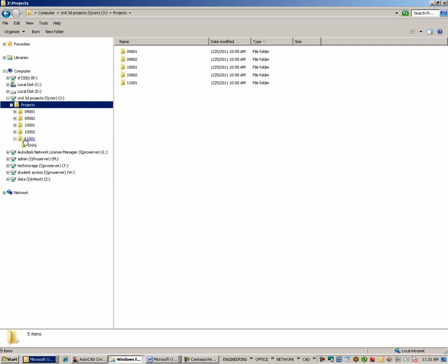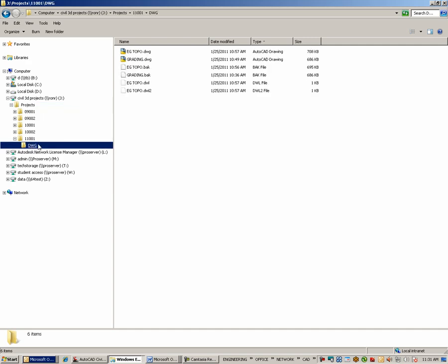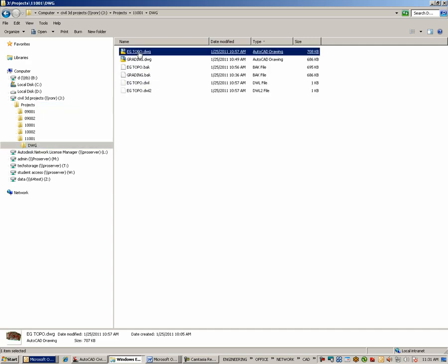Opening up this project, we see that there is already a drawing folder. In this drawing folder is EG Topo, the drawing we are working in.